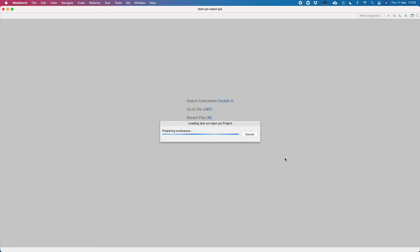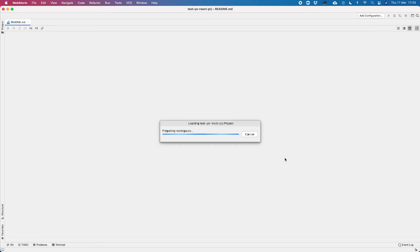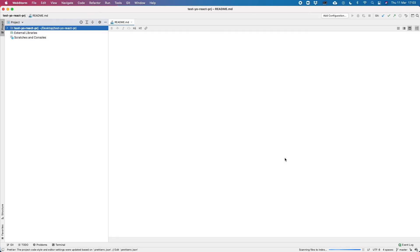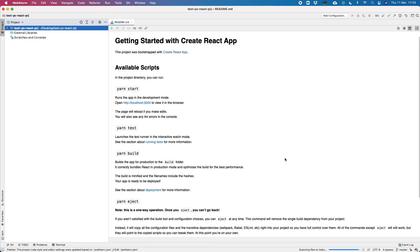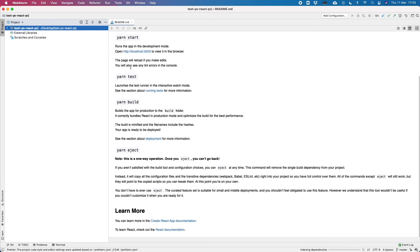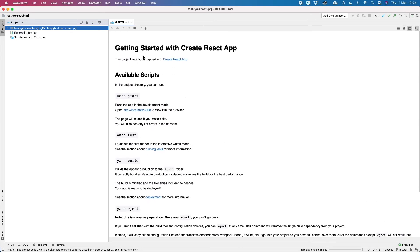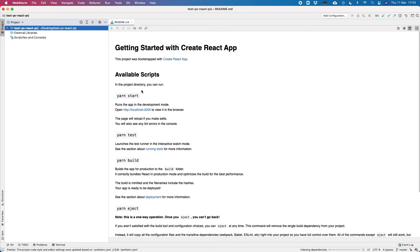OK, I opened WebStorm and I selected the project that we just created. So this is it, the readme, the readme is just what the create-react-app installed for us.